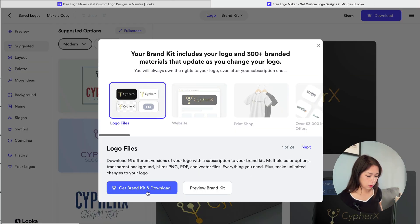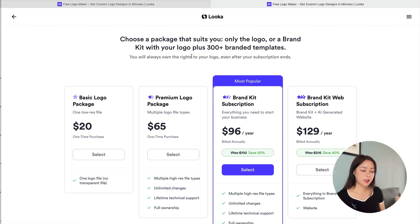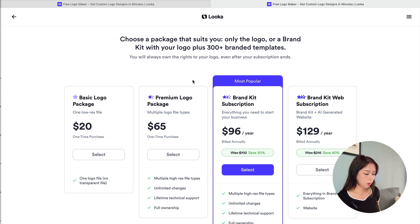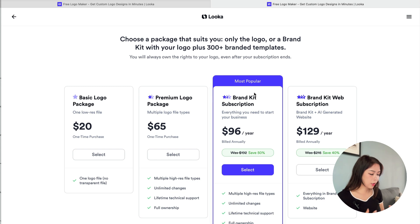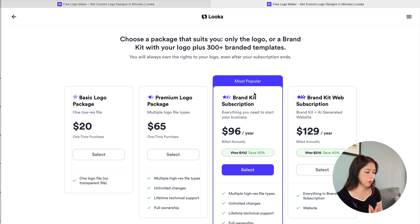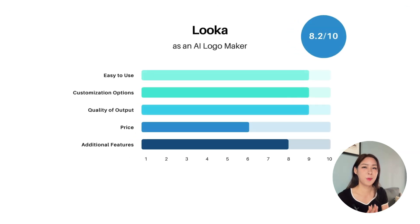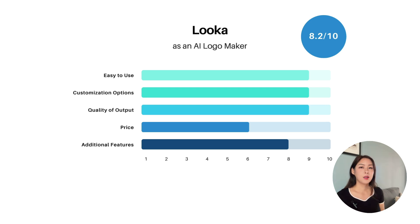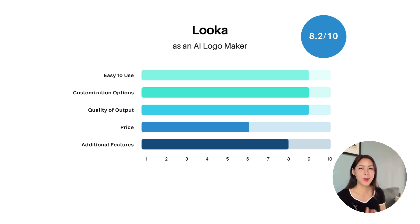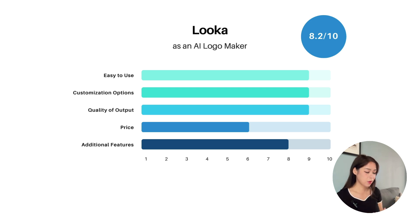Once you're happy, click Download and you'll come to the pricing page. The basic logo package is $20, but that's a low-resolution file. For a high-resolution, high-quality file it's $65. If you want the full brand kit, there's a plan that costs $96 per year. Overall, I would say Looka is the best among the five tools I tested. It's really easy to use, with tons of customization options, excellent output quality, and lots of additional features. It gets an 8.2 out of 10.